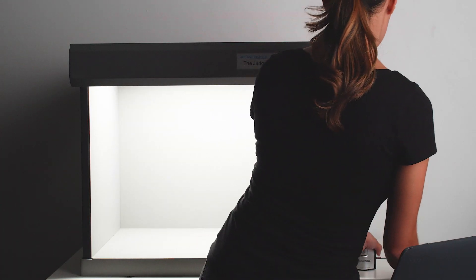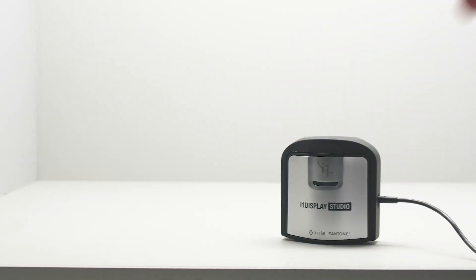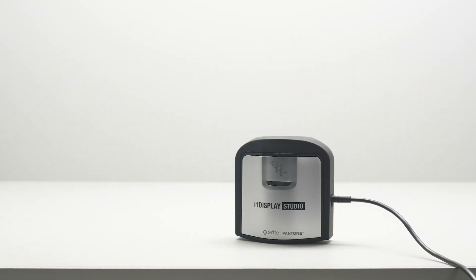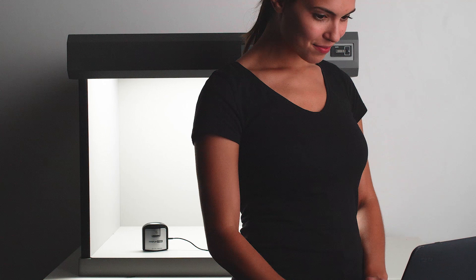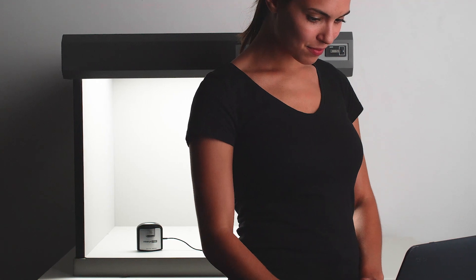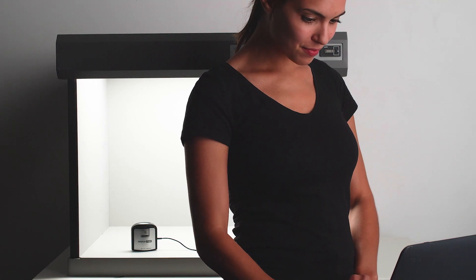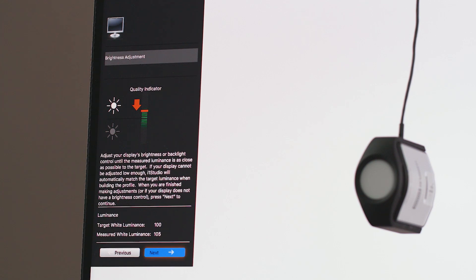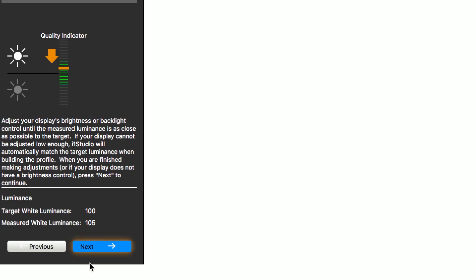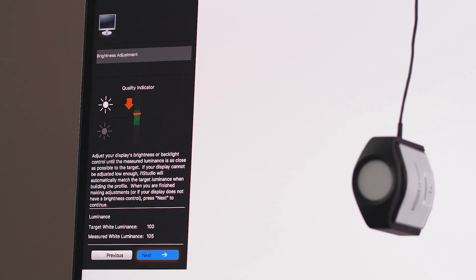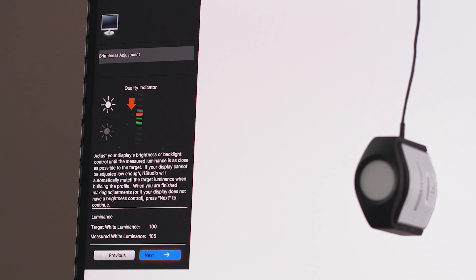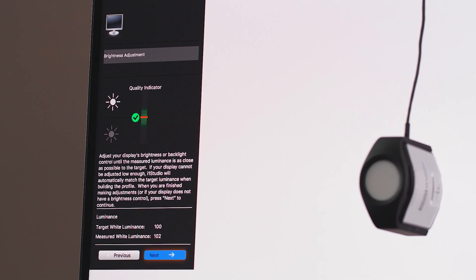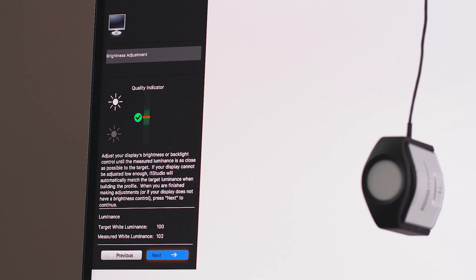You can even measure the specific ambient light level in a light box or a viewing area where prints will be evaluated. The software will guide you through manually adjusting brightness to match your chosen target luminance. If your monitor has contrast controls, you can also adjust contrast. If your monitor controls only allow a setting over the target or under the target, choose the luminance level that is brighter than the target luminance. The software will do the fine-tuning.